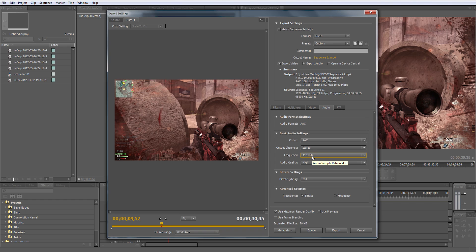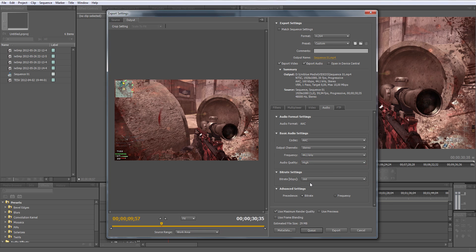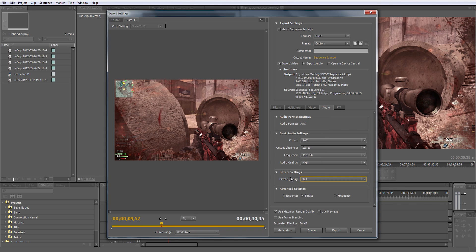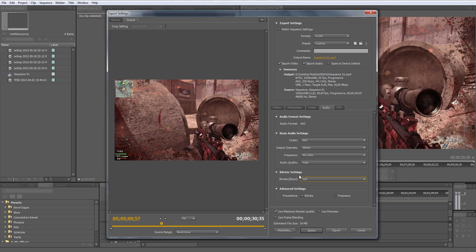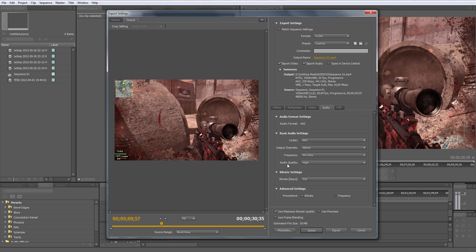Audio quality: make sure it's high if you have that option available. Bitrate settings: make sure it's the highest one, 320, because Vimeo supports 320 and I think YouTube may do it, but if it doesn't support it, it will just compress it down to the standard one for YouTube. Make sure the precedence is on bitrate.